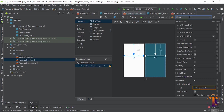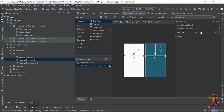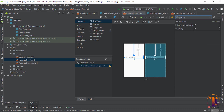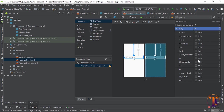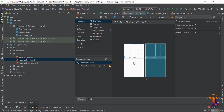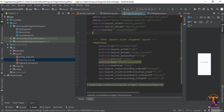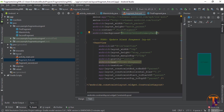Set the text to 'First Fragment'. Now give the size up and select gravity — it should be centered.